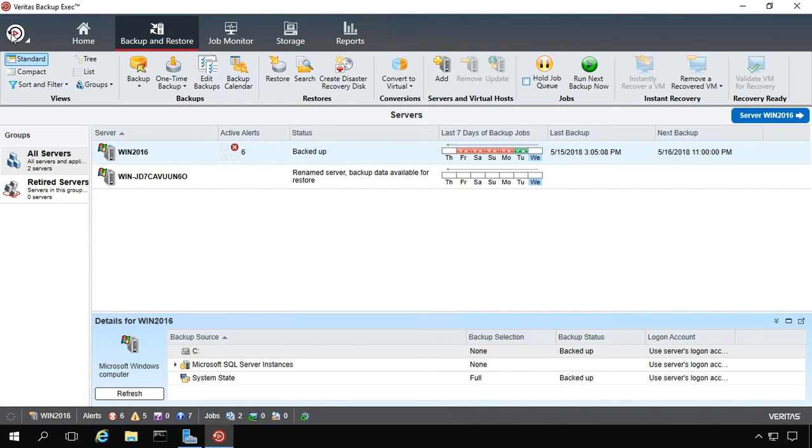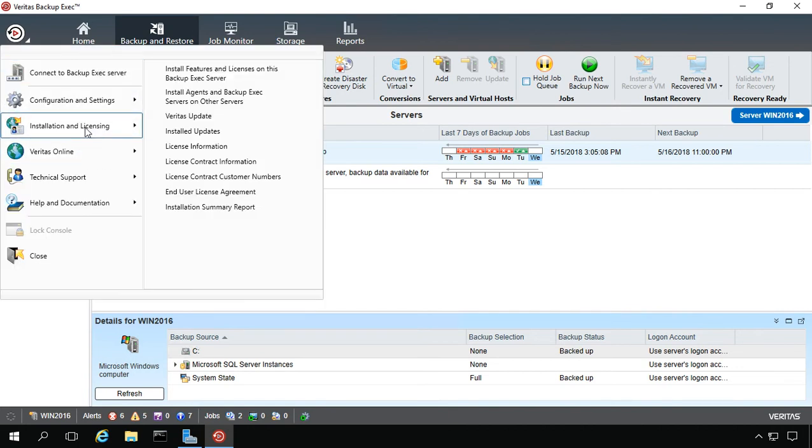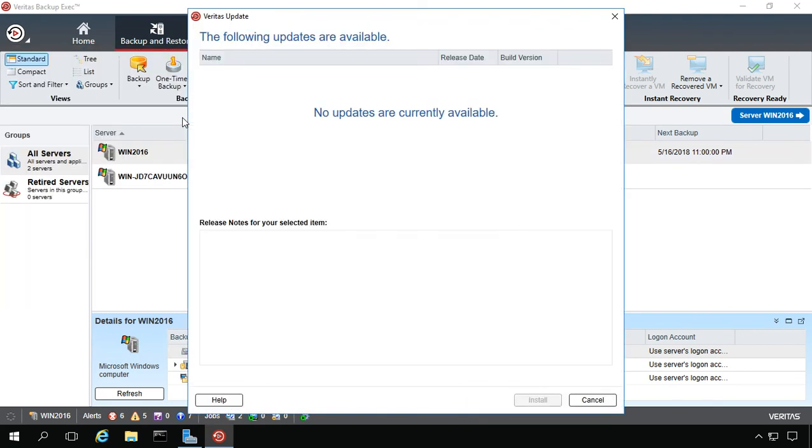In the upper left hand corner, click on the circle and then click on Installation and Licensing and then choose Veritas Update. Now we can see at this time there are no updates currently available.